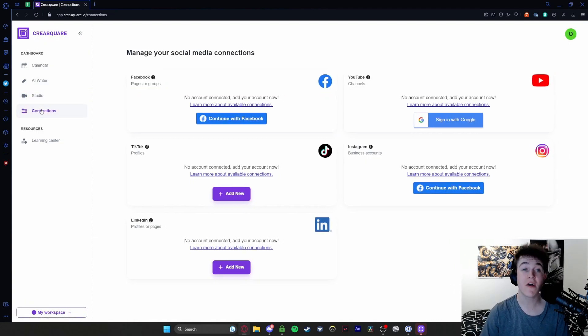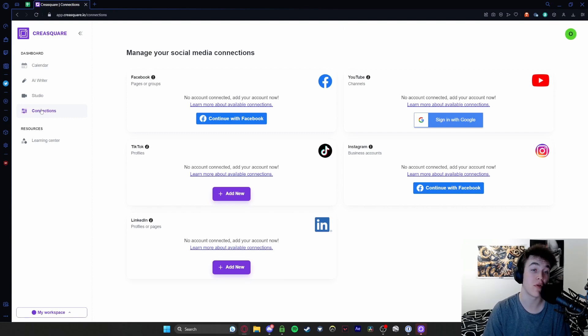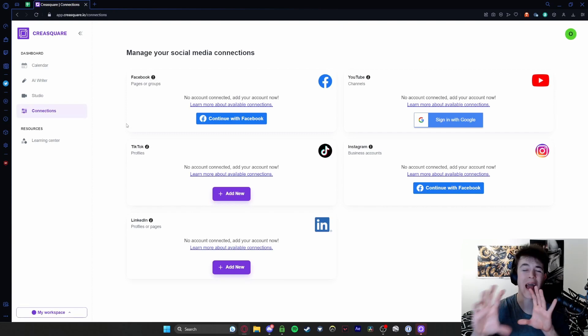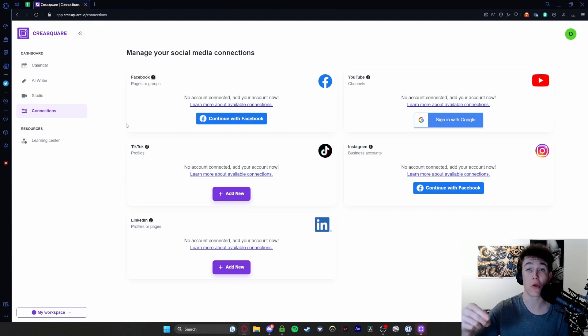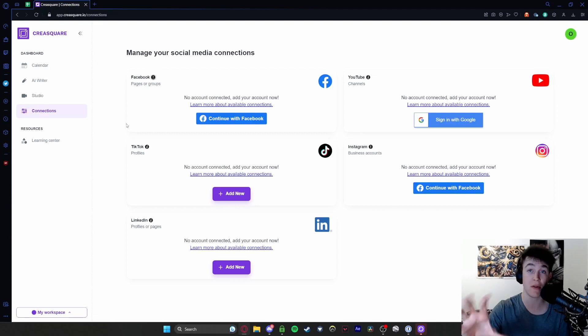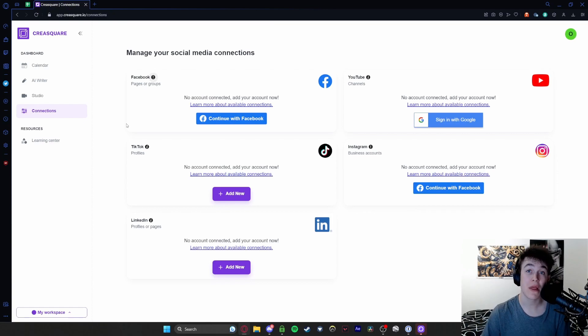And then finally, the connections page. I think we talked through this earlier. Basically you can just add all of the social media pages that you've got so that when you actually go to publish something, these are the ones that it will publish to. But that is more or less it for CreaSquare.